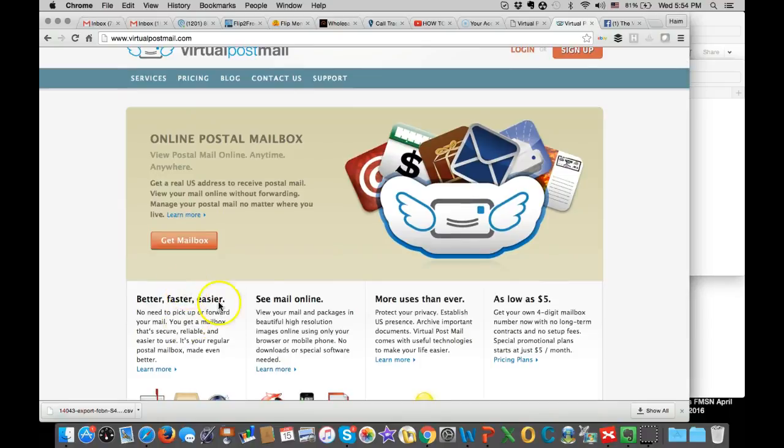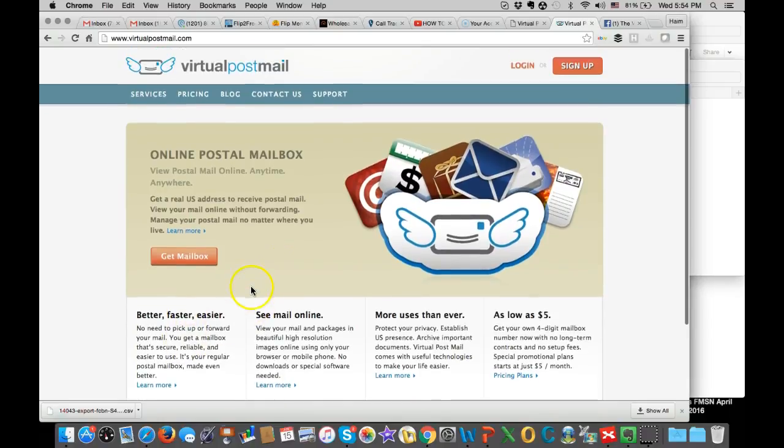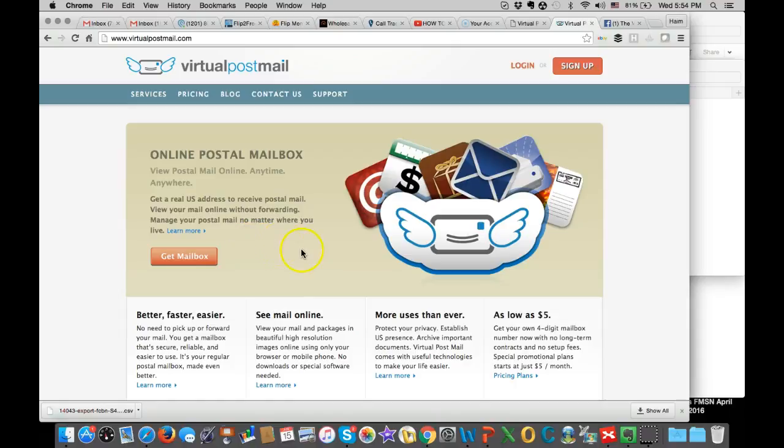They have a lot of services. You can also deposit checks, so if people are sending you checks, you can deposit it while you're away.